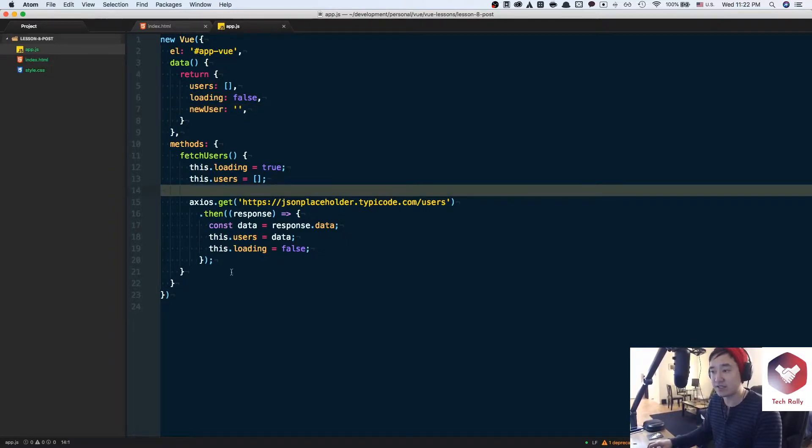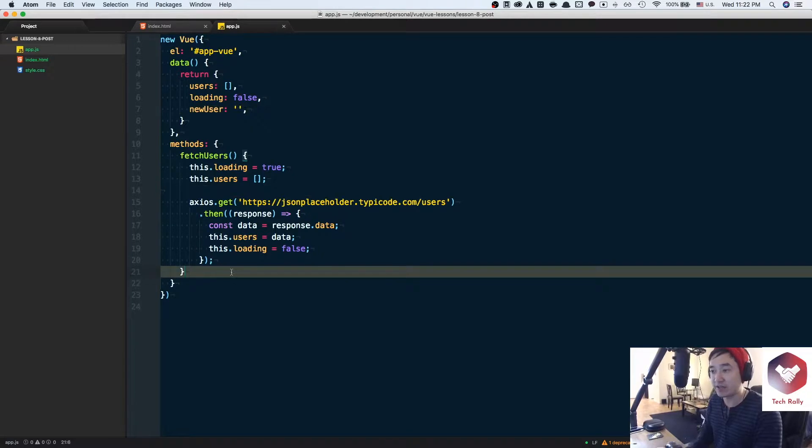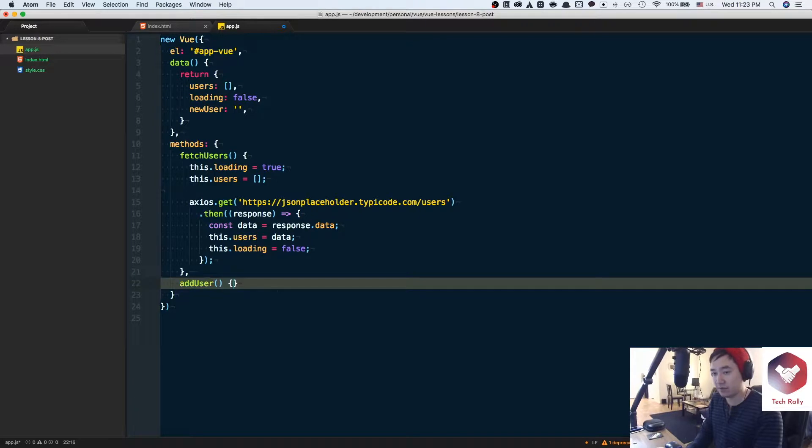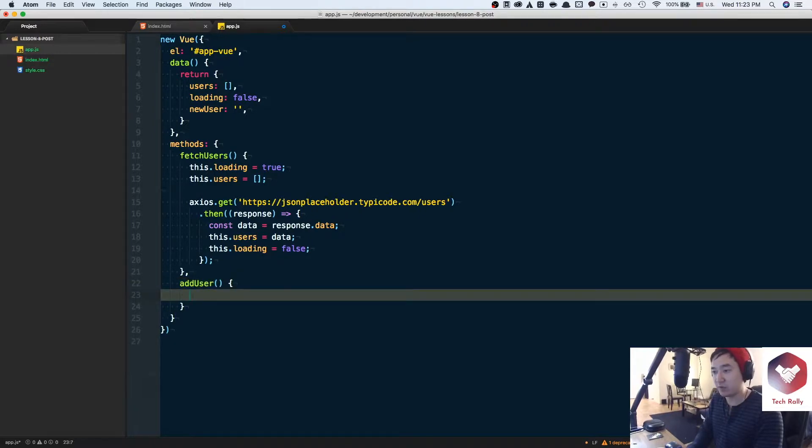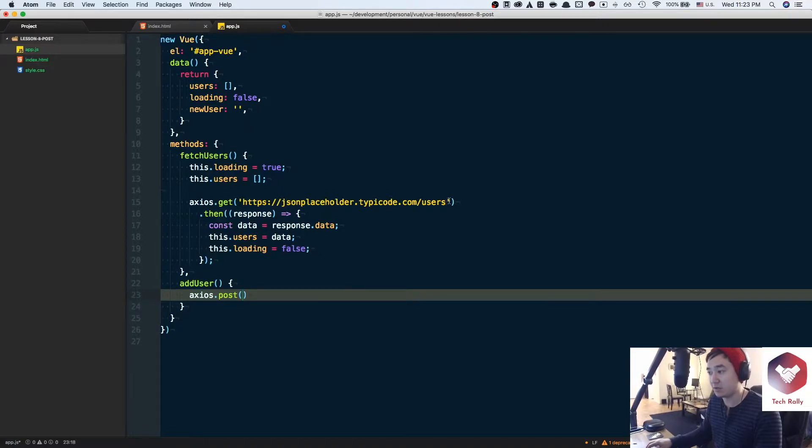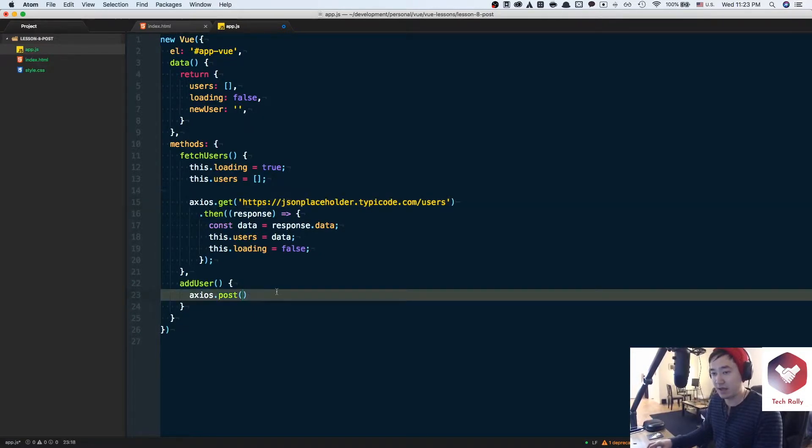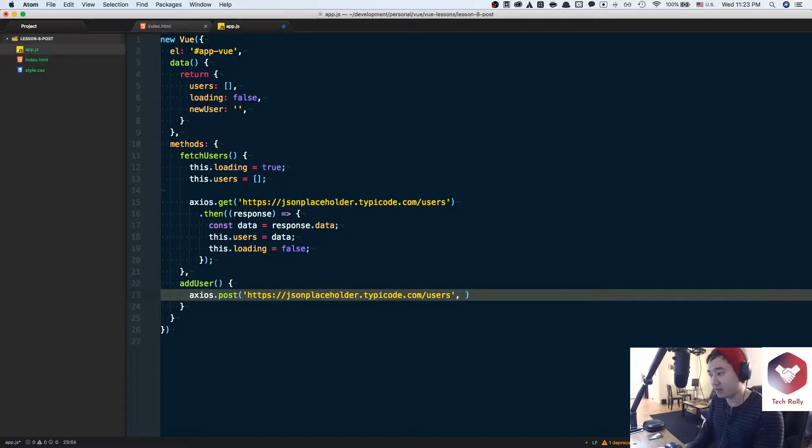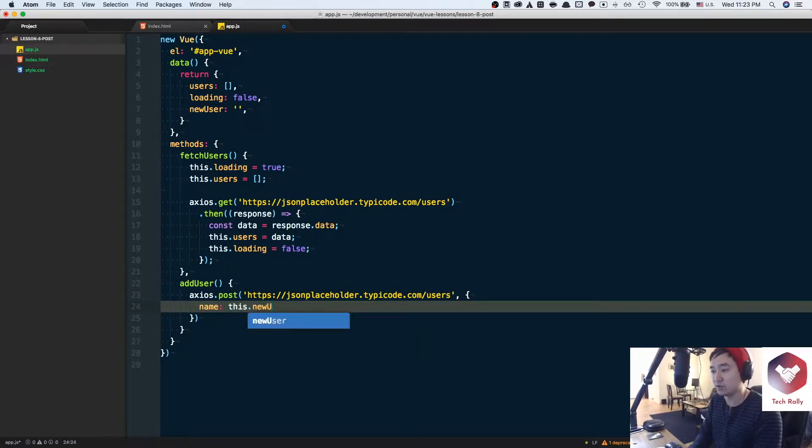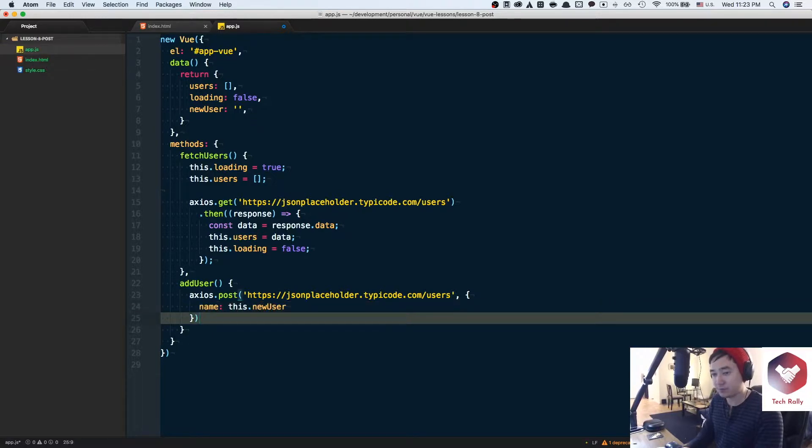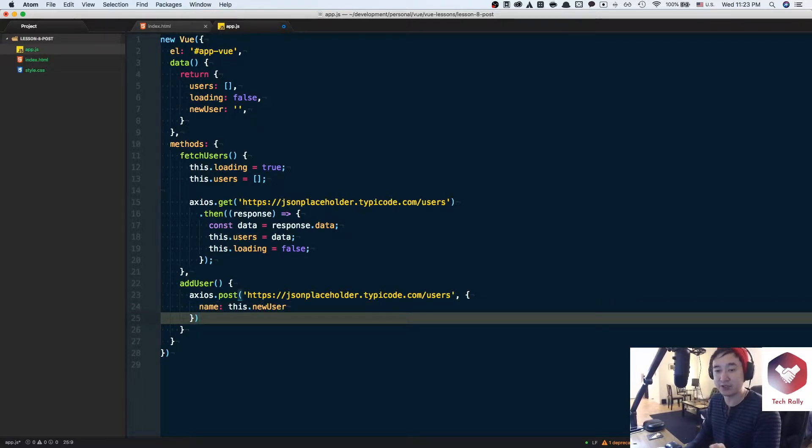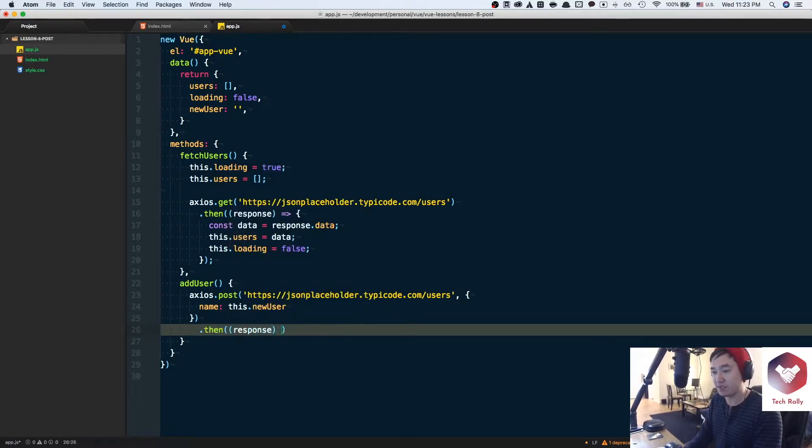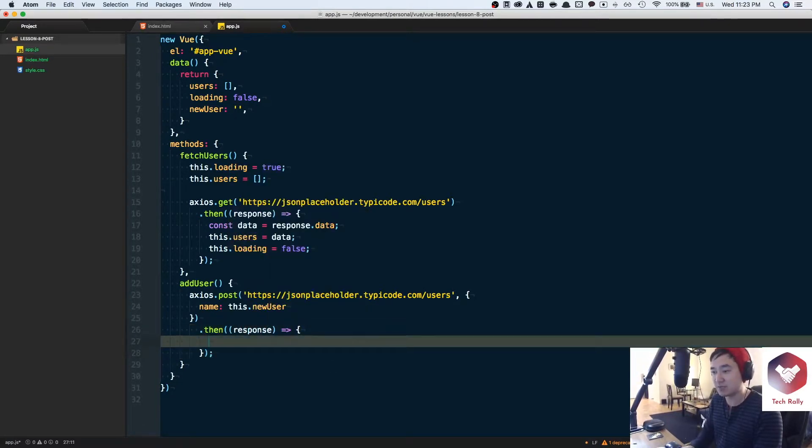So what we can do is now we can add another method function here called addUser and then we could say something like axios.post and use the same URL endpoint here, and what this is expecting is a param of some sort. Specifically, we're going to add the name. So it's going to say this.newUser and then since it's an asynchronous call, you can attach it to a promise and attach a .then like previously before, and then we'll get a response and then let's just console.log out that response and see what comes out.